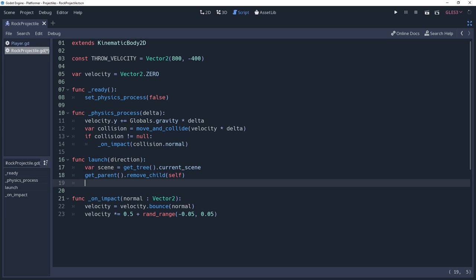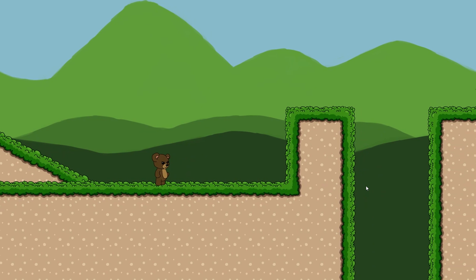With that done, we can now tell scene to add ourselves as a child. However, the projectile doesn't get to keep its previous location. It gets reset and will respawn at 0, 0.